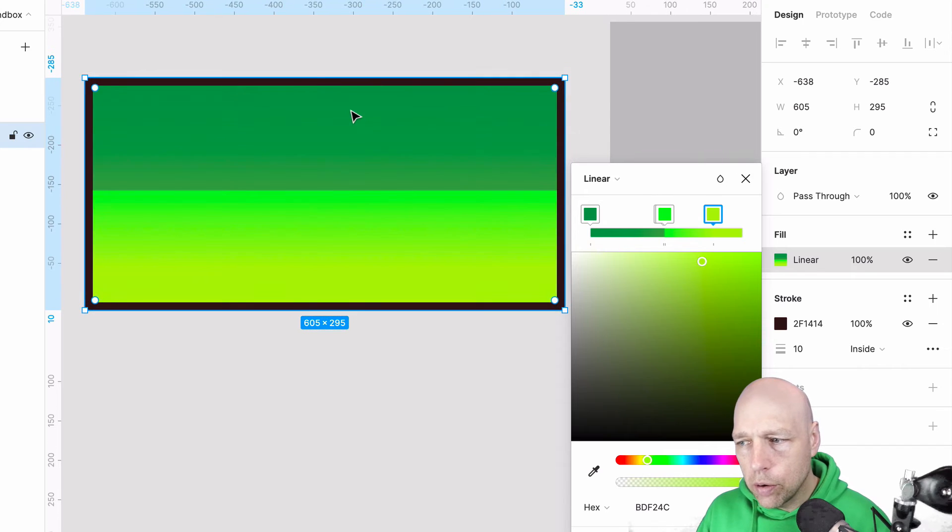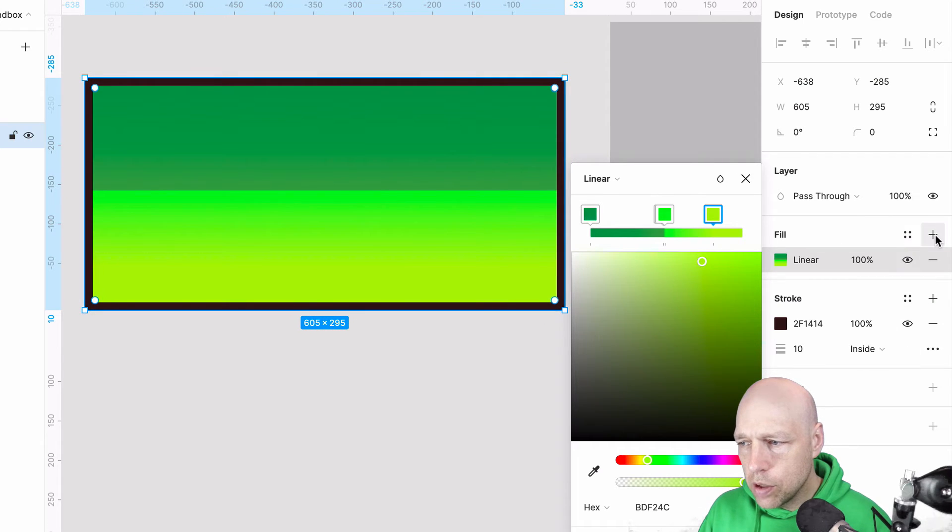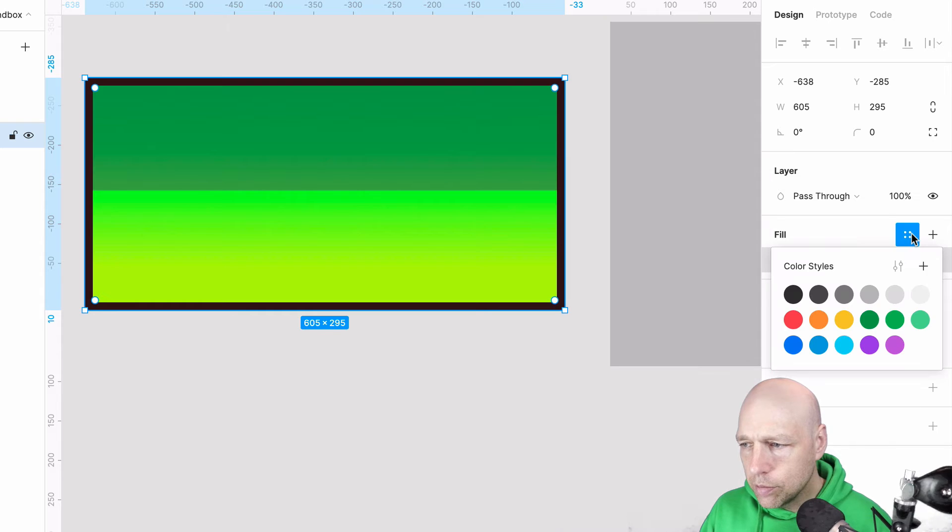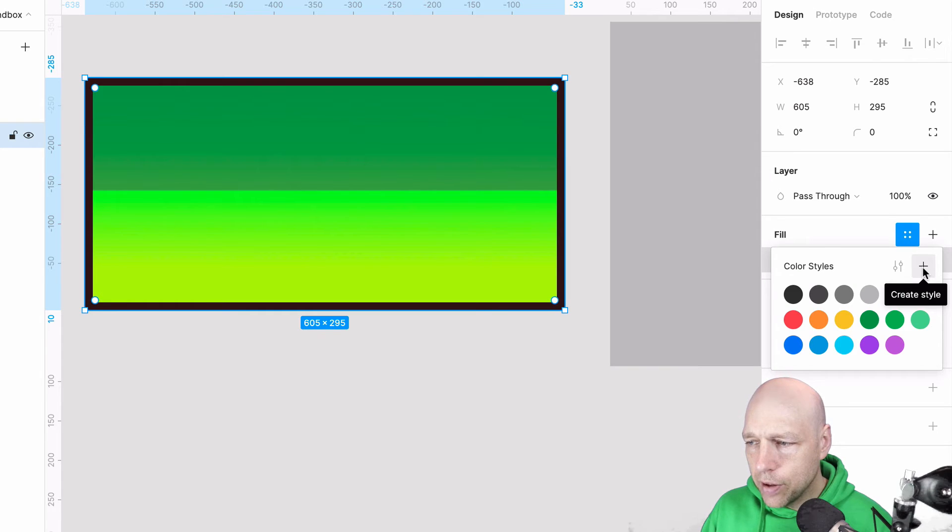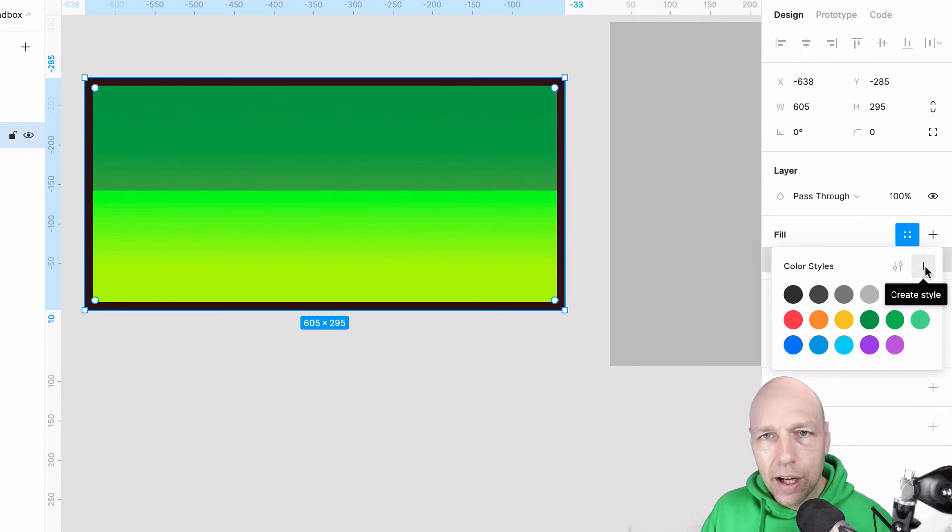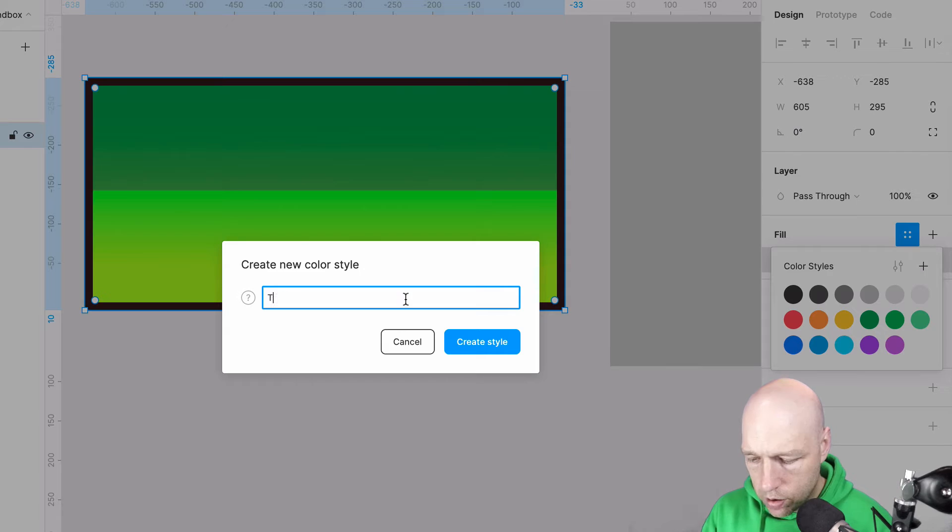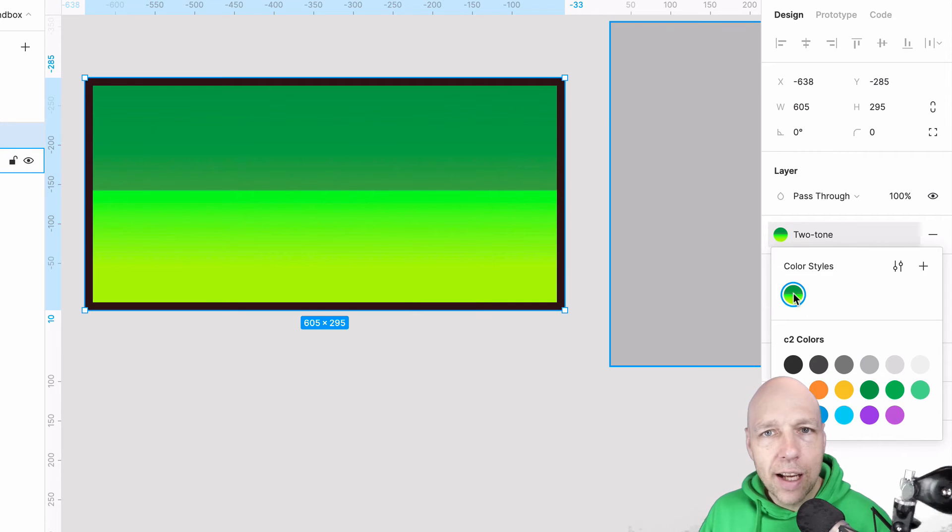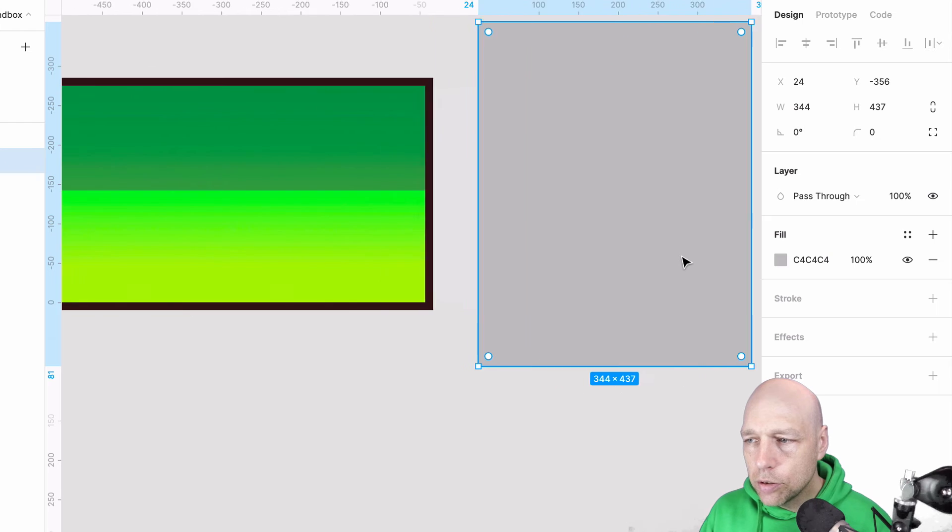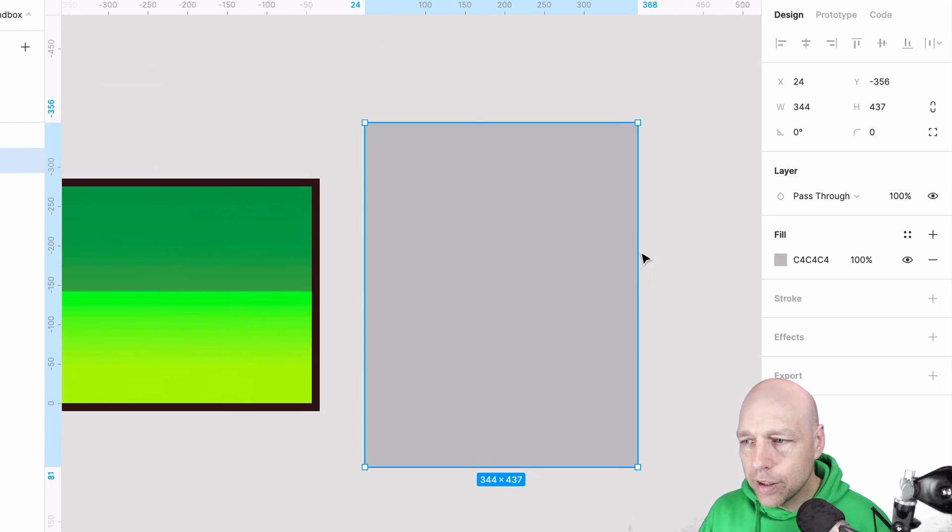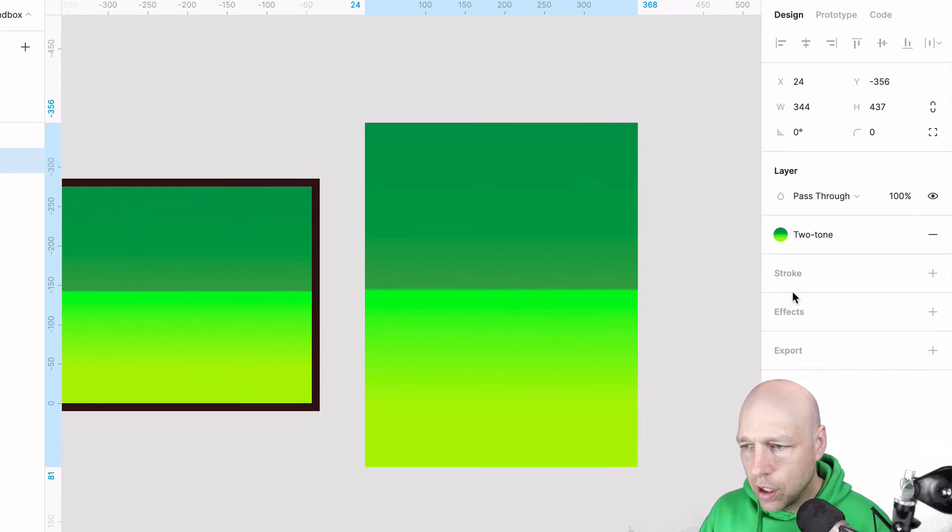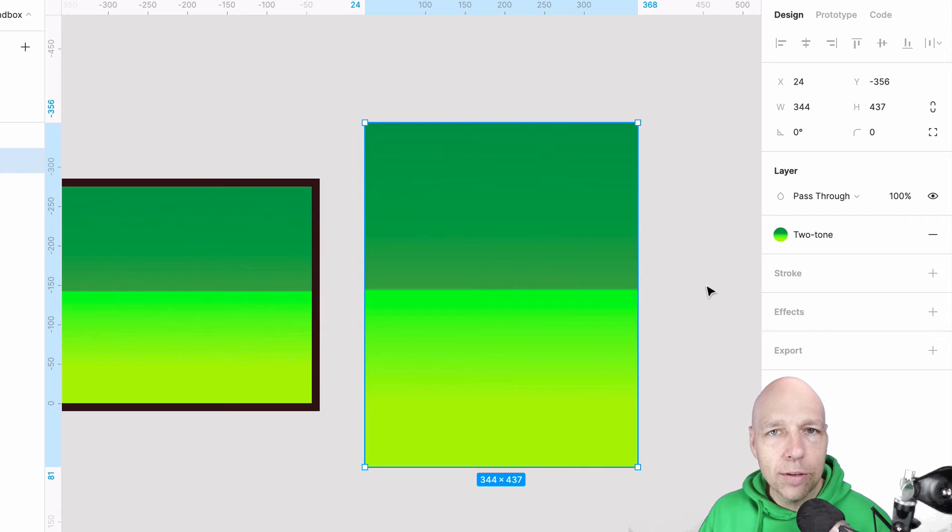What you need to do, though, is you need to come over here to the style symbol right here and simply save it by clicking plus, which will create a style. And now that style is here. So if I come over here to the second shape and I say I'm going to give this a style, it applies it right away.